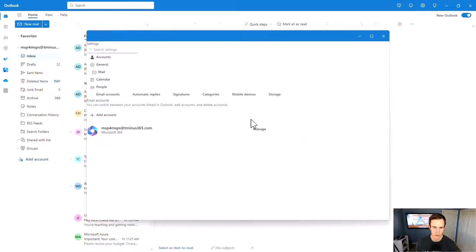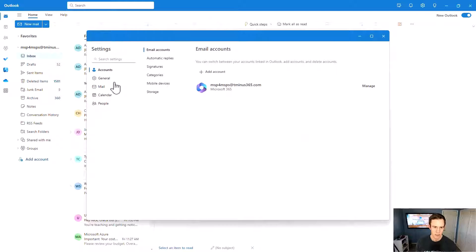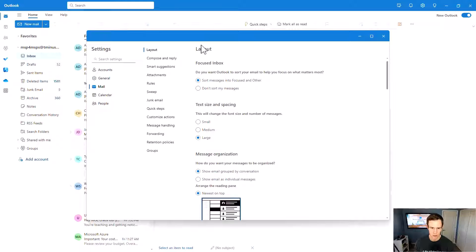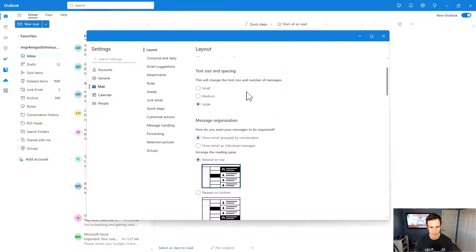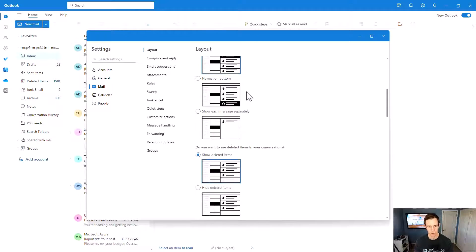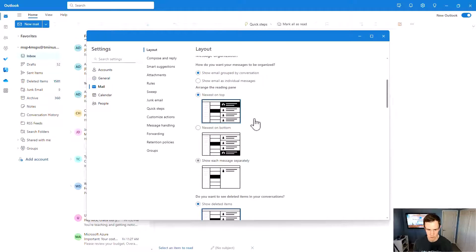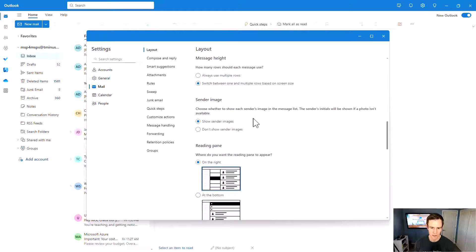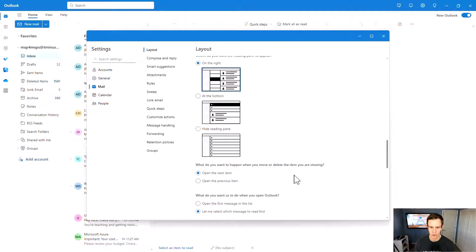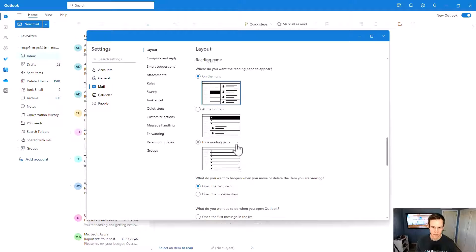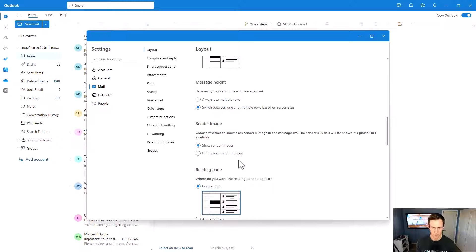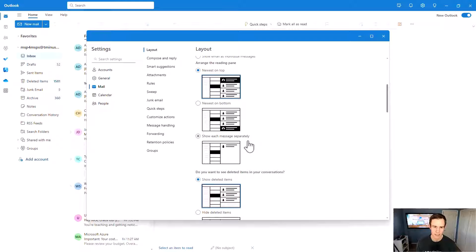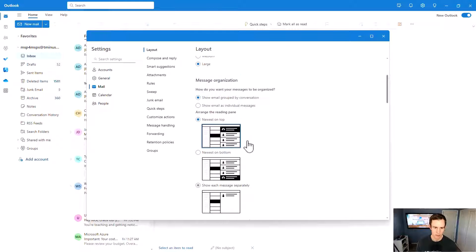So the other things that you can do in here that I want to call out is obviously in the mail section. This is where you can customize the layout of your inbox. And I'm not going to go through all these features. They're pretty self-explanatory. But it's really a preference of how you want this organized versus the out-of-the-box look and feel.